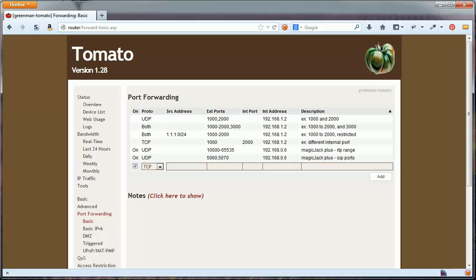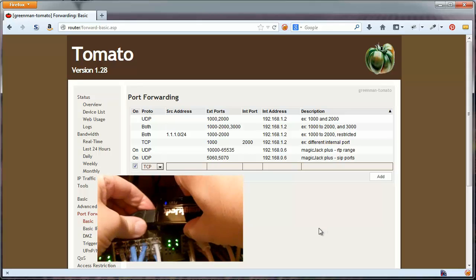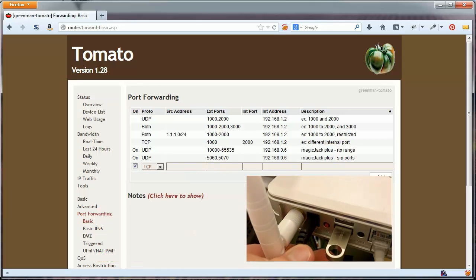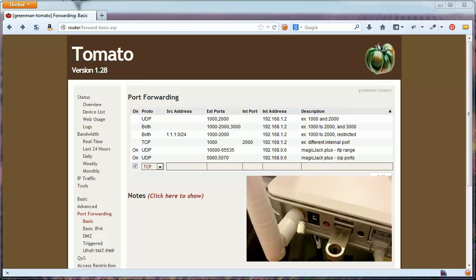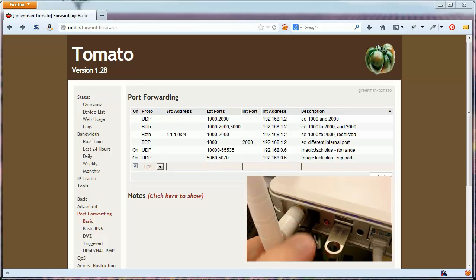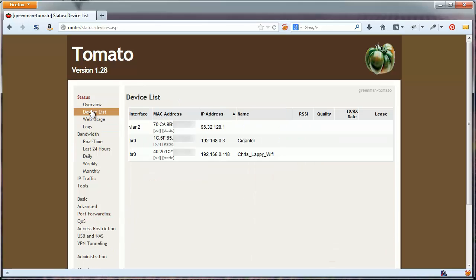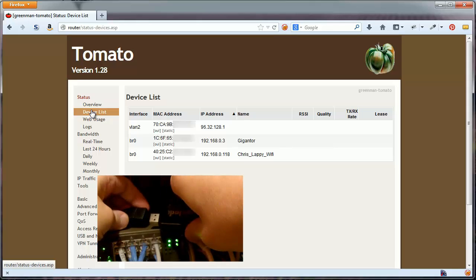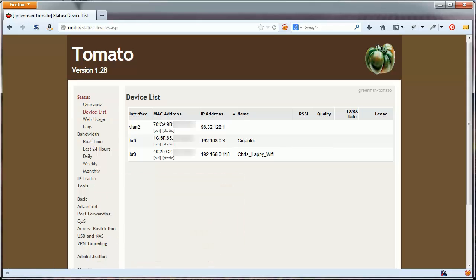There is one last step. To be sure everything is working correctly, unplug the power on your MagicJack Plus and your router. Repower your router first and wait for it to reboot. Once you can access it again from your web interface, repower the MagicJack Plus. The MagicJack should now be assigned its new IP.